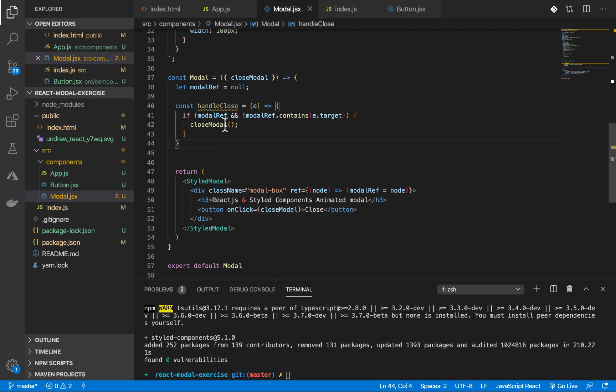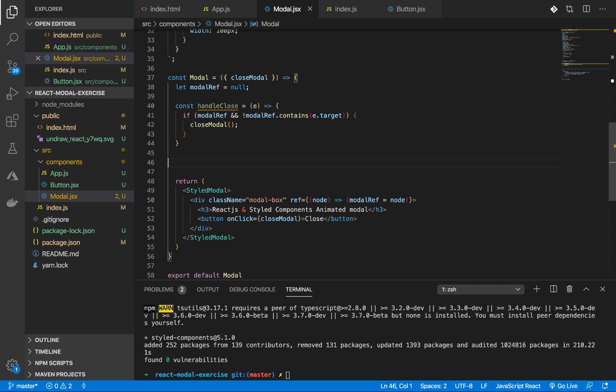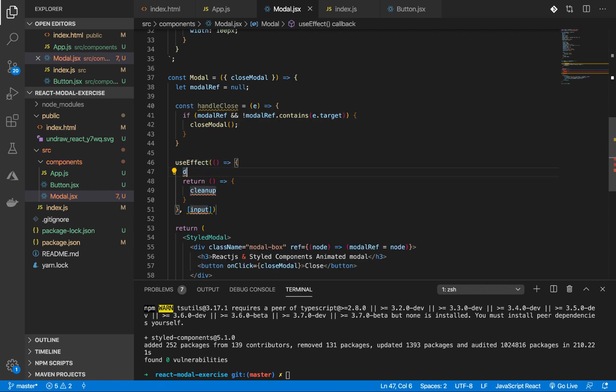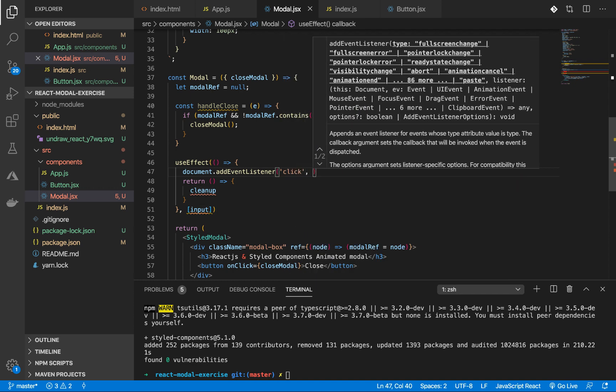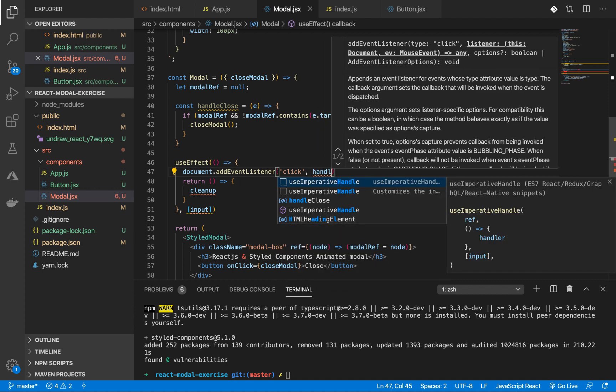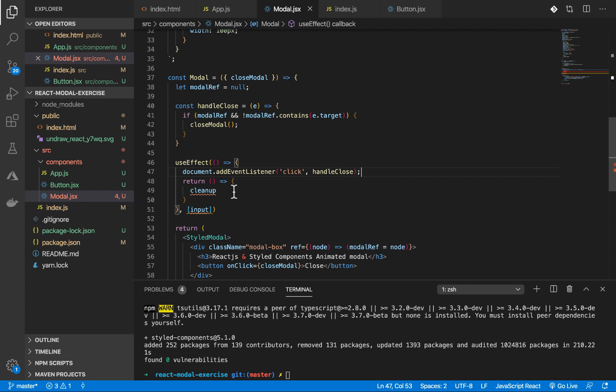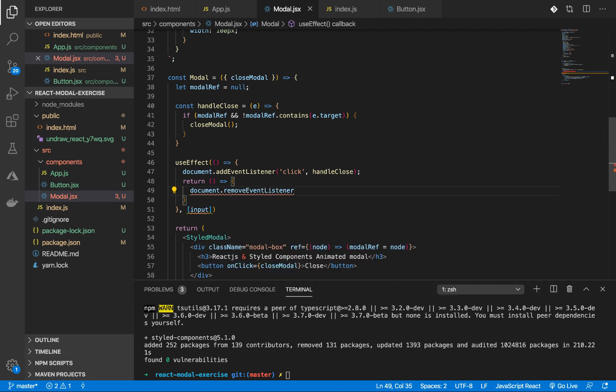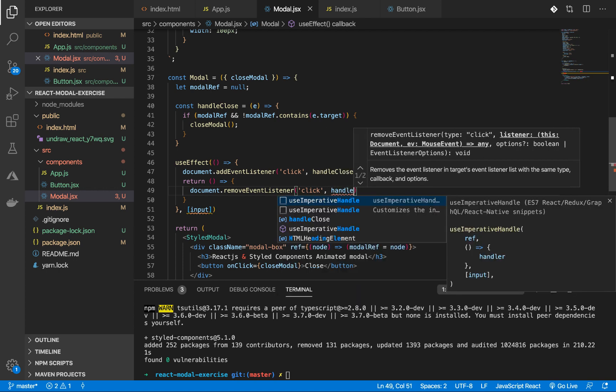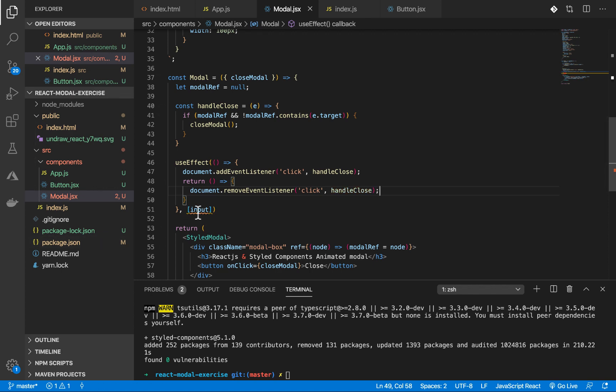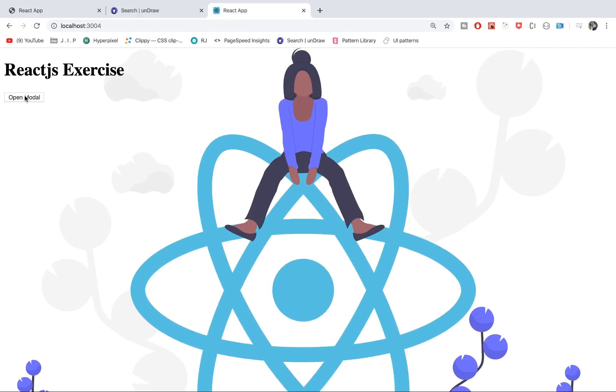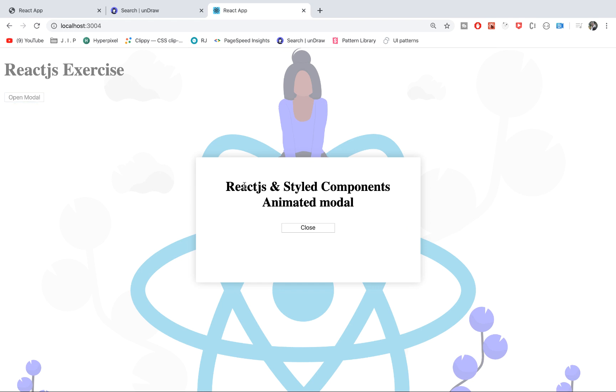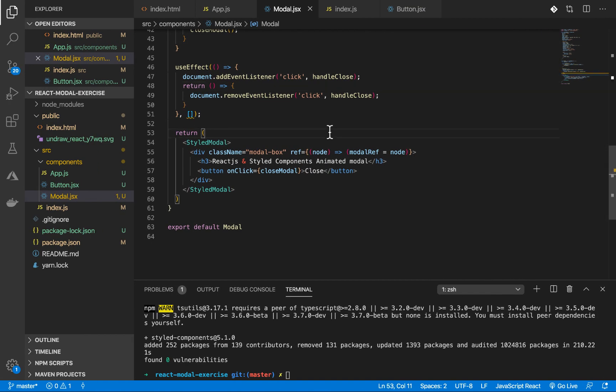And then I'm going to have an event handler called handleClose. To close the modal, I'm going to check if the modalRef exists and that modalRef does not contain the event target, then close the modal. That's it. Now this handleClose will be used in the useEffect hook. I'm going to do document.addEventListener and the event is going to be a click event, then we're going to call the handleClose. Then let's clean up with document.removeEventListener. Let's now see. Let's click outside, it closes. Let's click on the modal, nothing happens. We are done with the functionalities. Let's now add the animation.